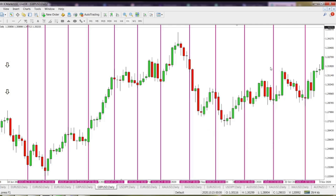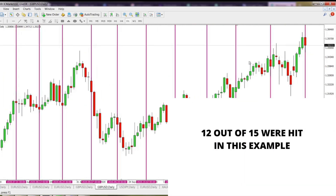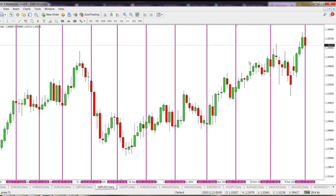Stay with me to the end of this video to not miss anything. Out of 15 calculated dates, 12 of them were unbelievably accurate, hitting exactly to the tops or bottoms of the market. Only three of them were missing — this one, this one, and this one — I think that's three of them.